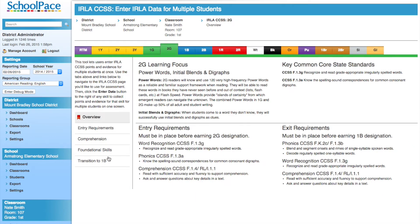After clicking on the 'Enter ERLA data for multiple students' link, we see the overview page for 2 Green. This should look exactly the same as the ERLA page for a single student. On the left-hand side, we click Comprehension.